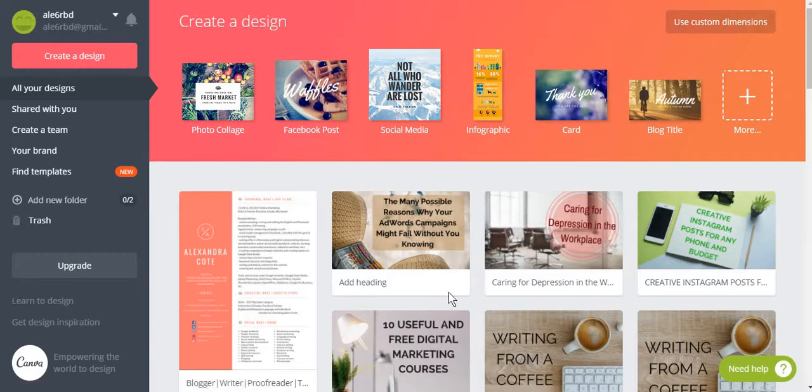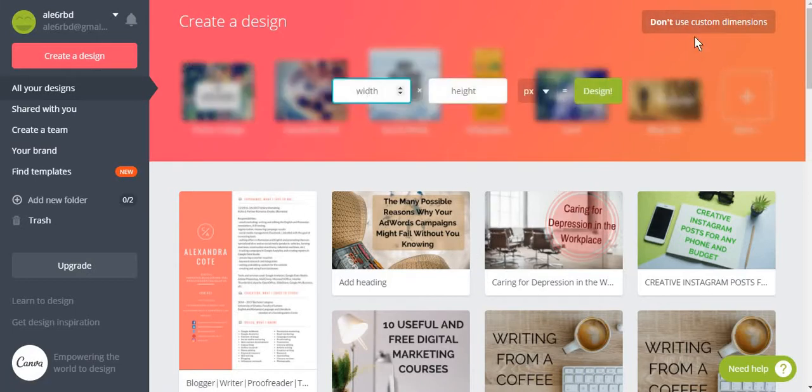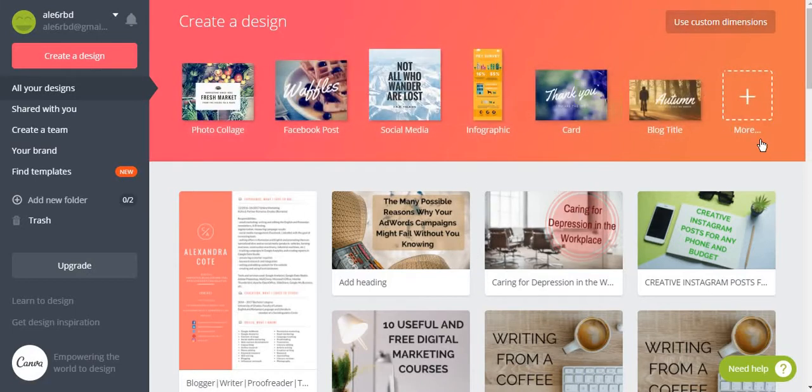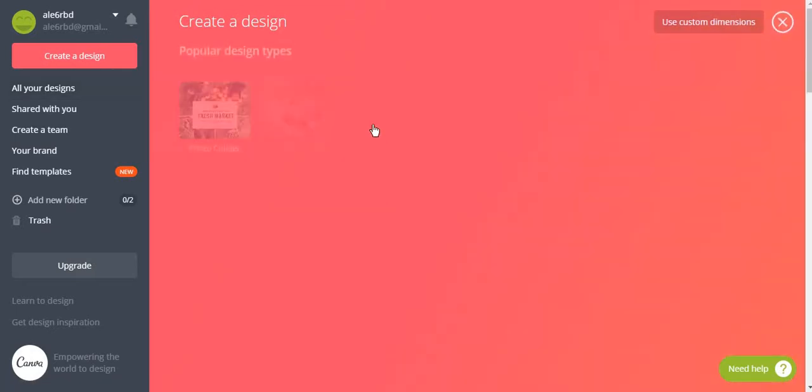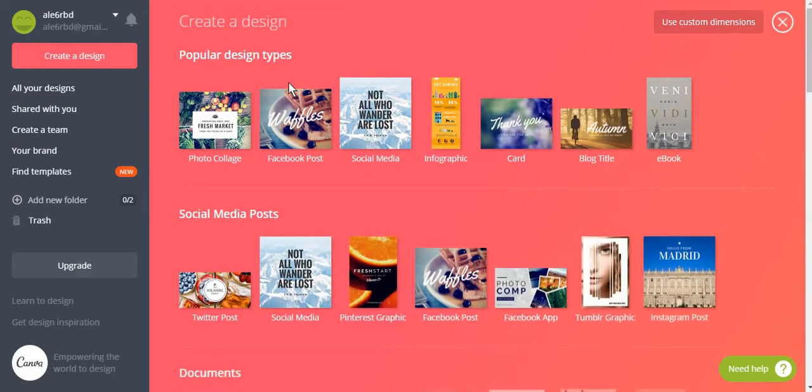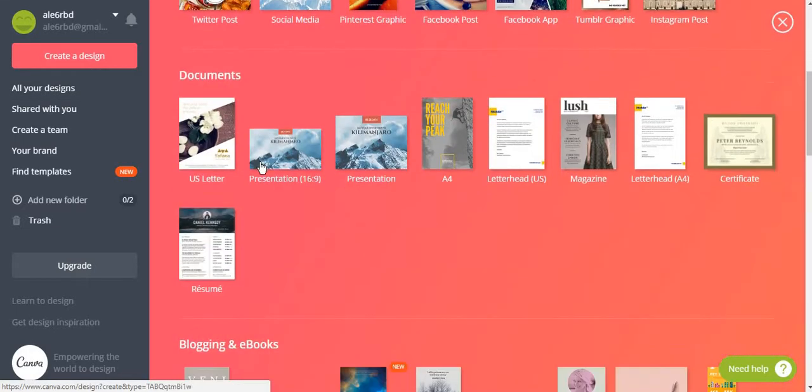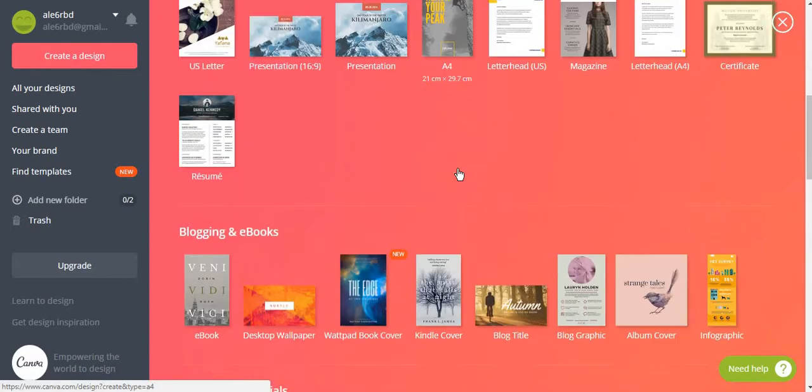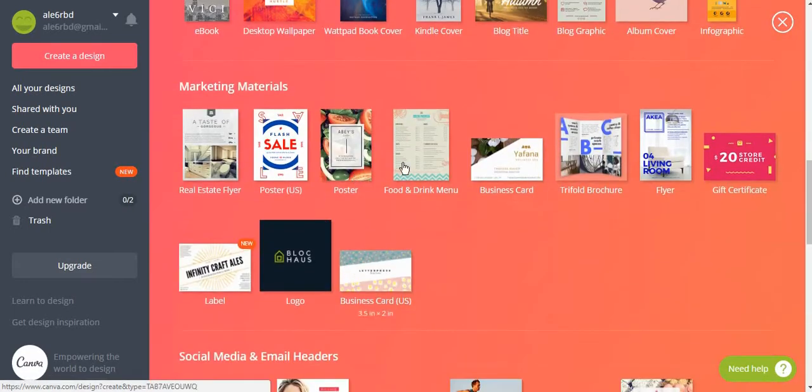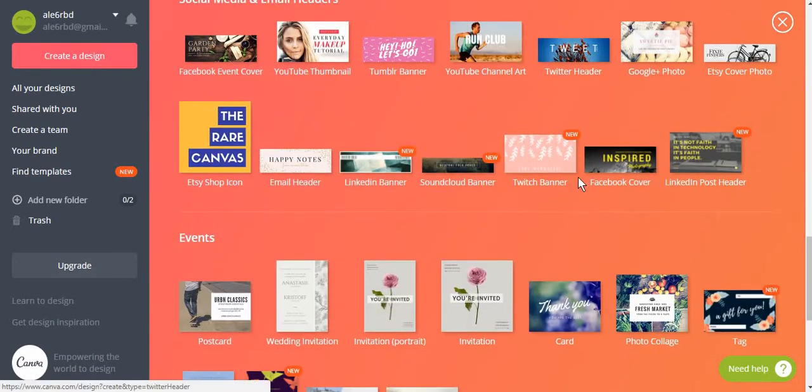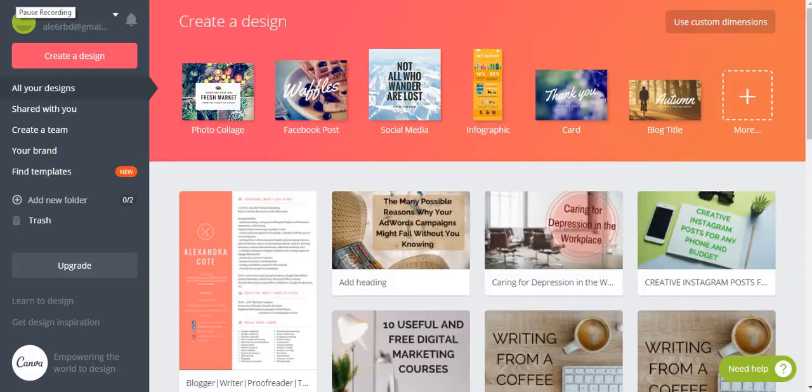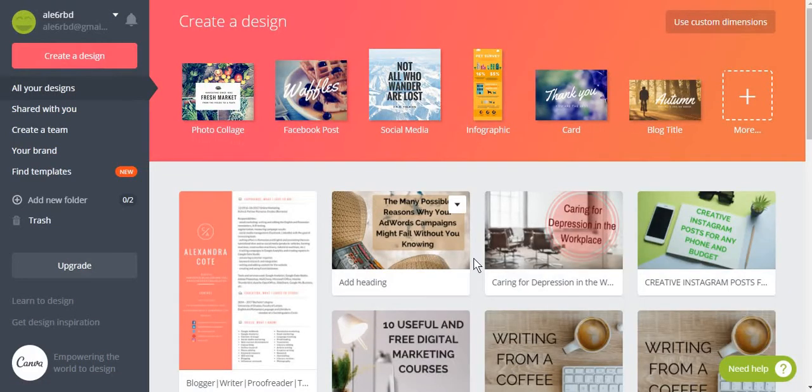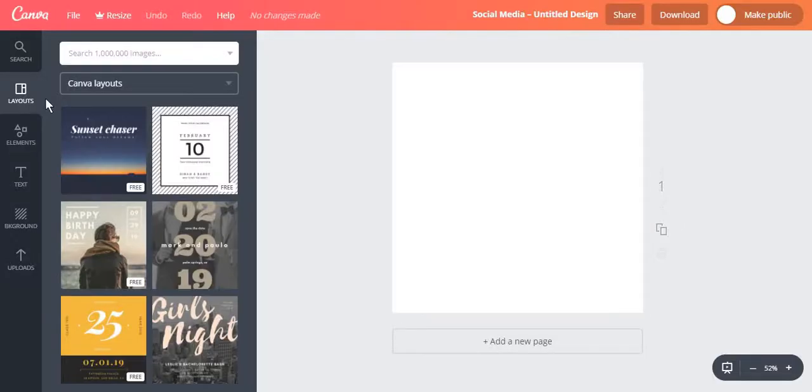So first of all this is your main dashboard and from here you can create posts using custom dimensions or using preset design types anywhere from social media posts to any type of document, ebook, marketing materials, email headers, events. But for the purpose of this video I'm just going to go with a social media post.